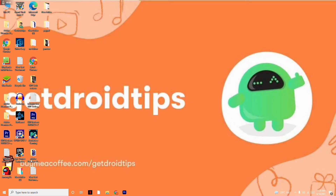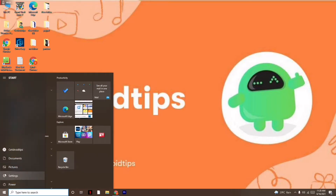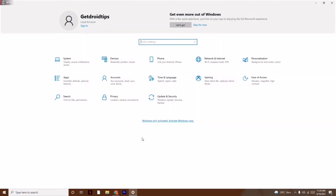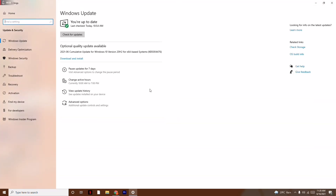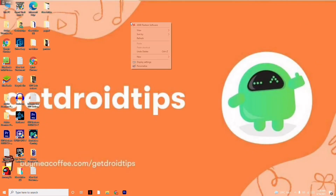The next instruction is to update Windows. Click on Start, go to Settings, then click on Update & Security and update Windows. As you can see, I'm already on the latest version, so there's no issue there.